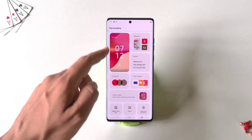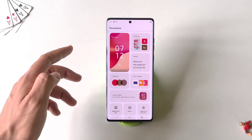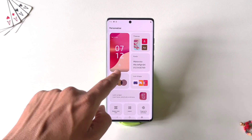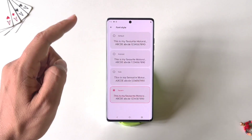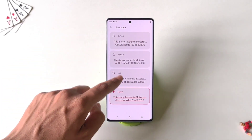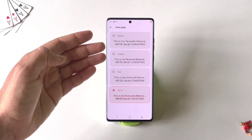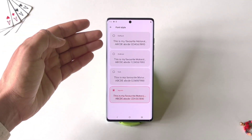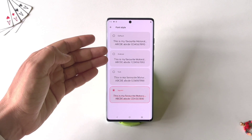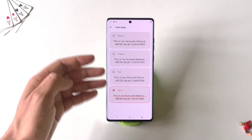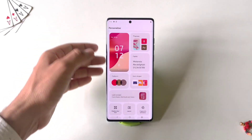You can change the fonts of the smartphone. To change it, simply click on Fonts. Now you can see there are four options — you can change to Default, Android, Slab, or Square.